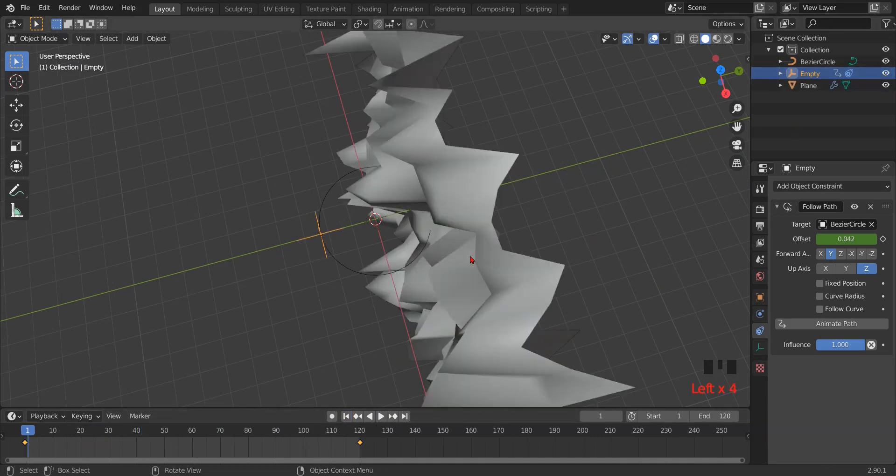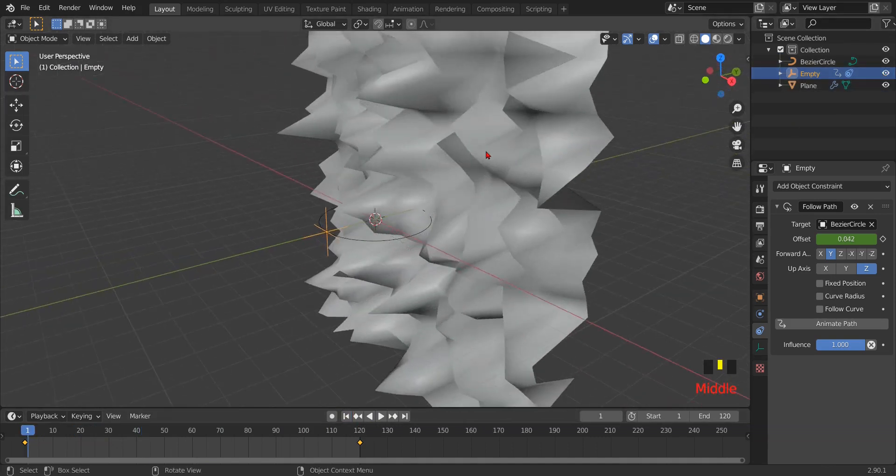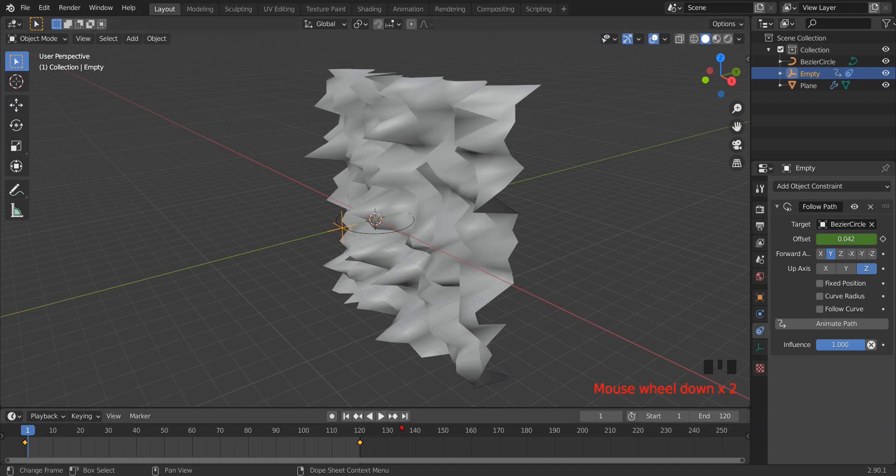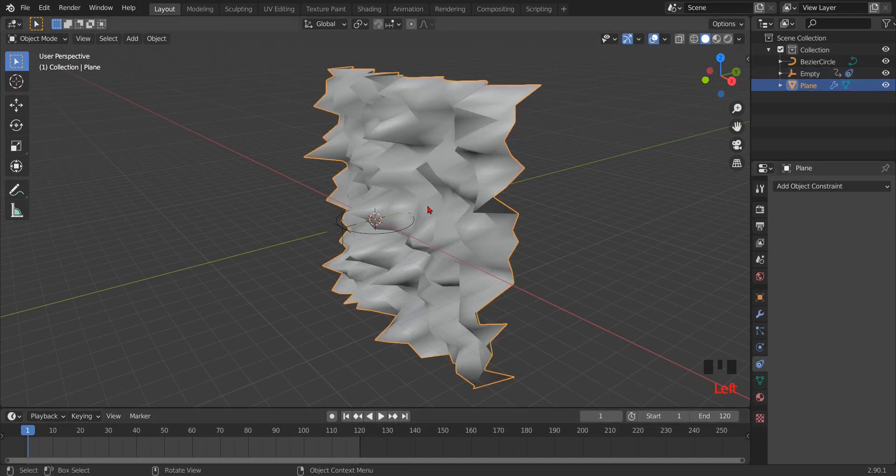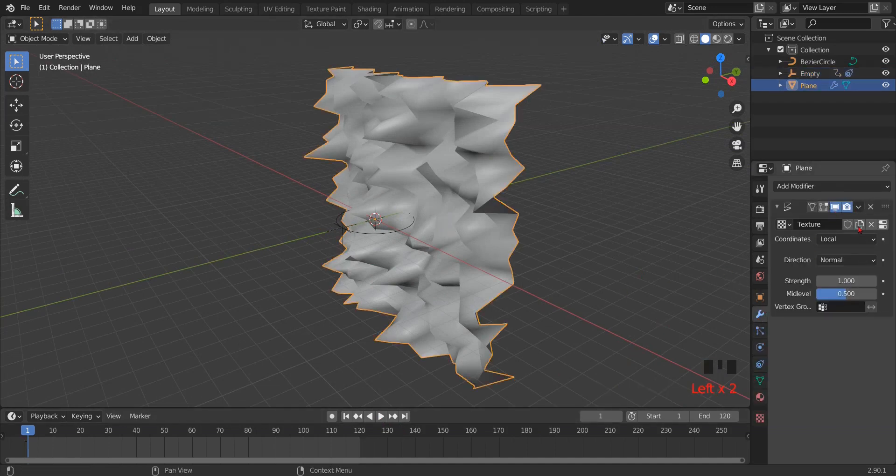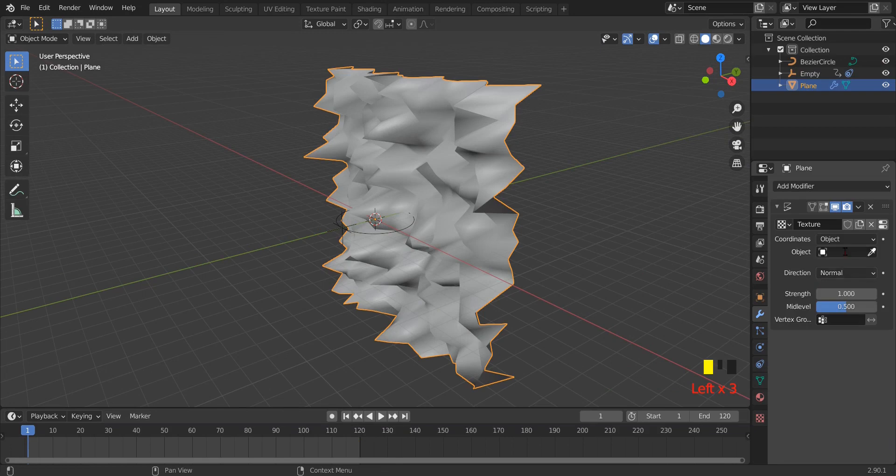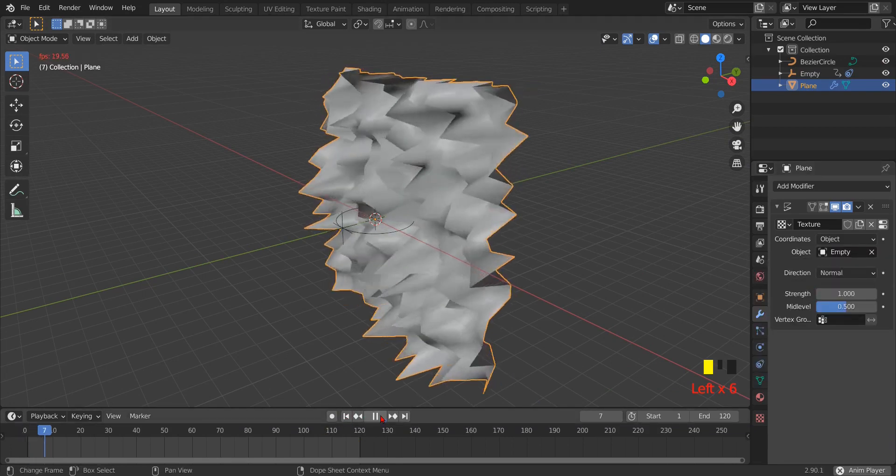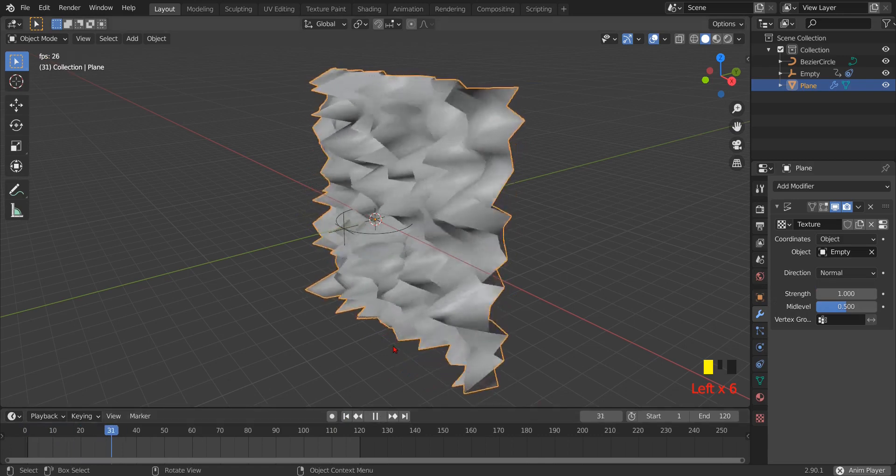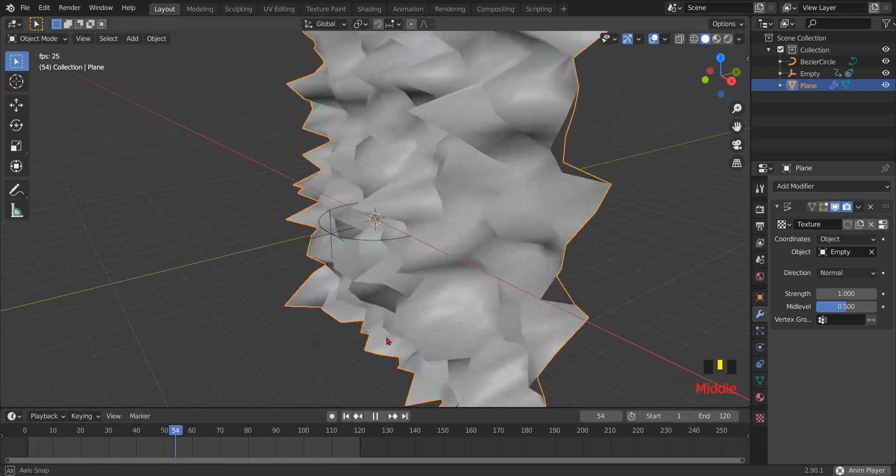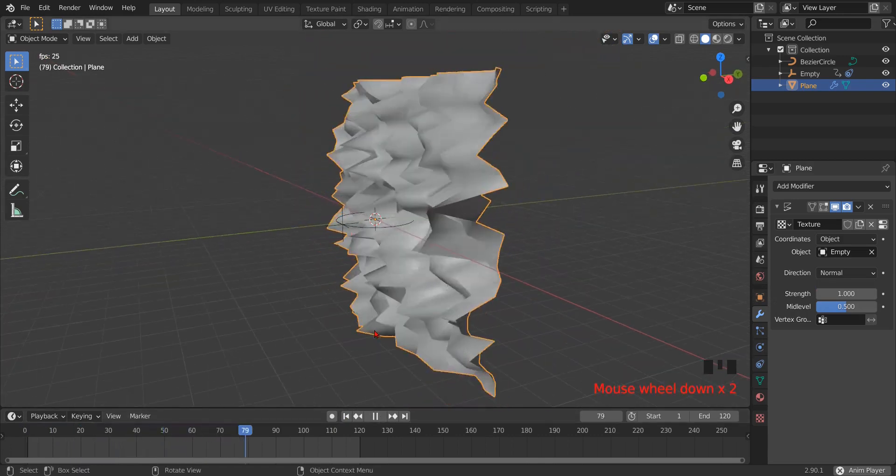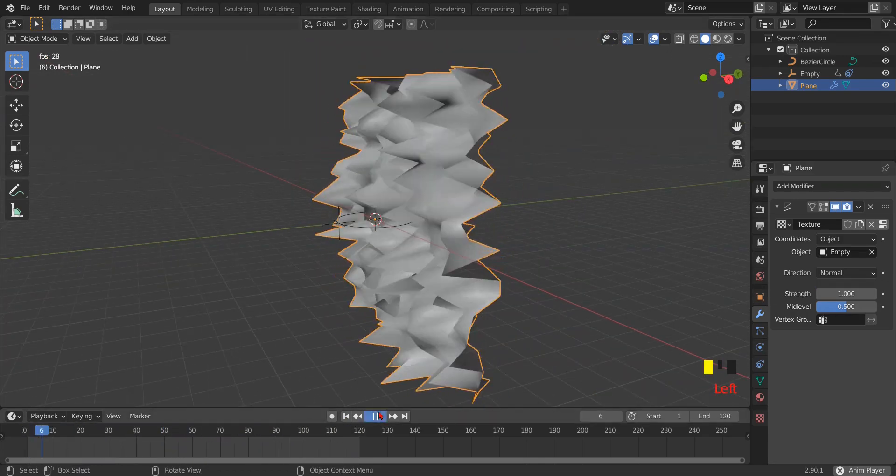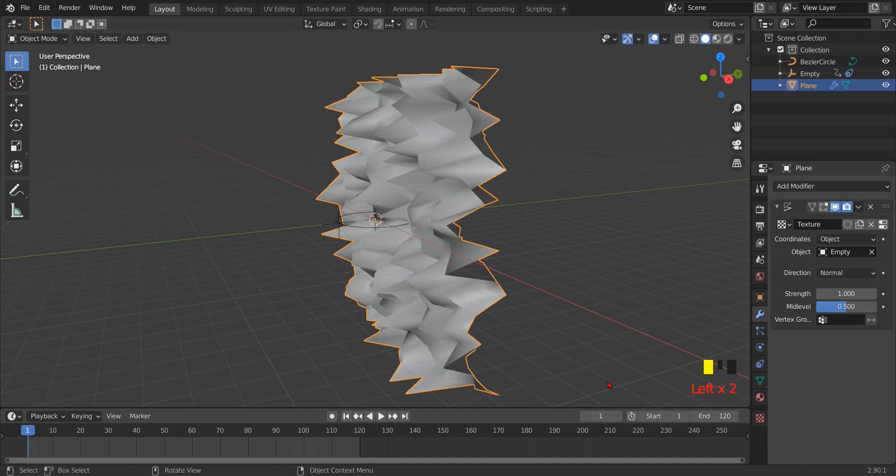Now unhide the plane, then click on plane and go to modifier setting. In displace modifier, select object and then click empty. Now when you press the play button, you will see the plane started moving according to the empty.